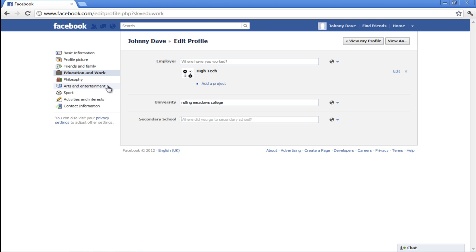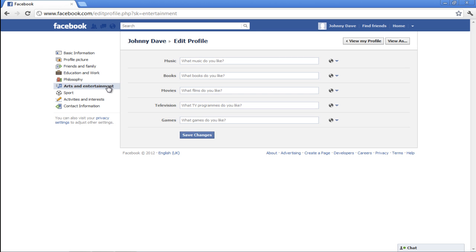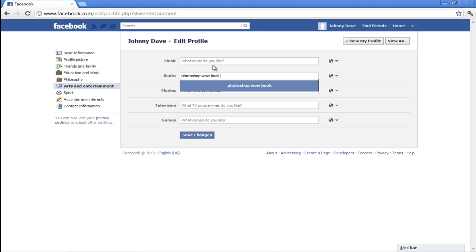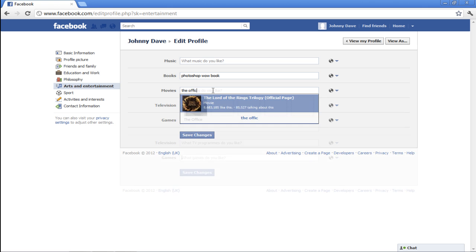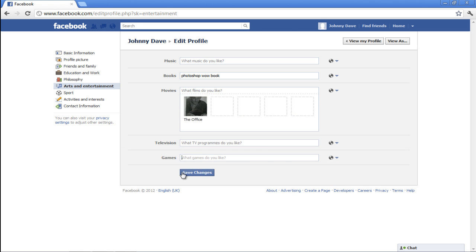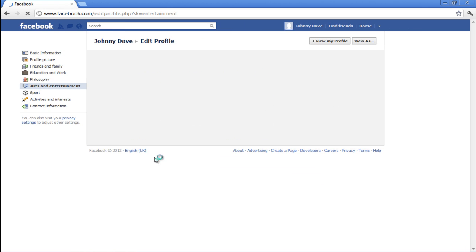In the Arts and Entertainment section, you can add options like Music, Books, Movies, Television, and Games. Once done, click on the Save Changes button.